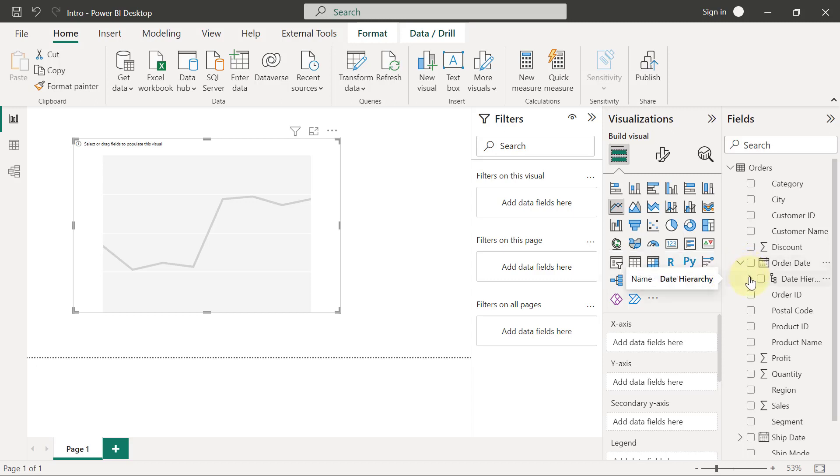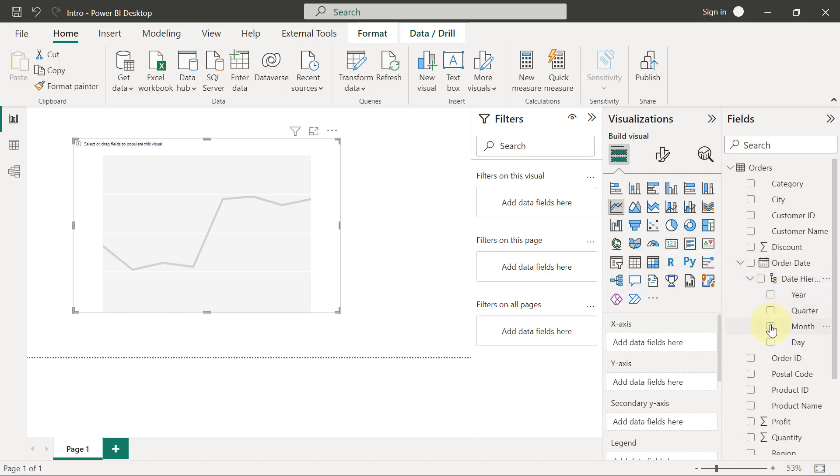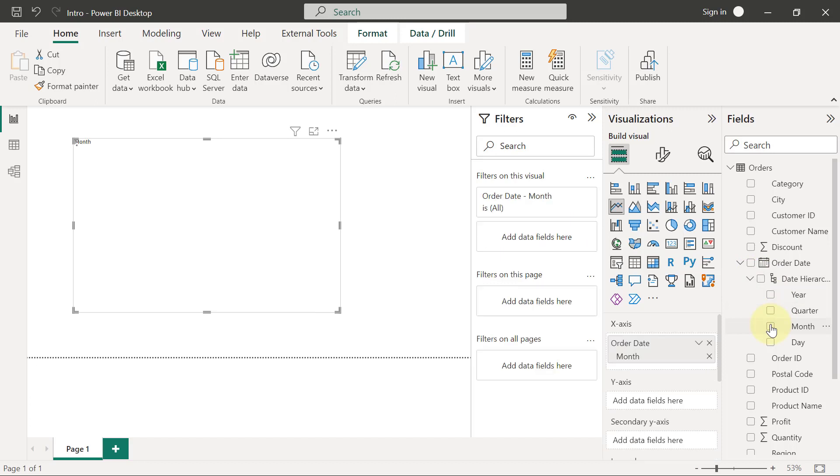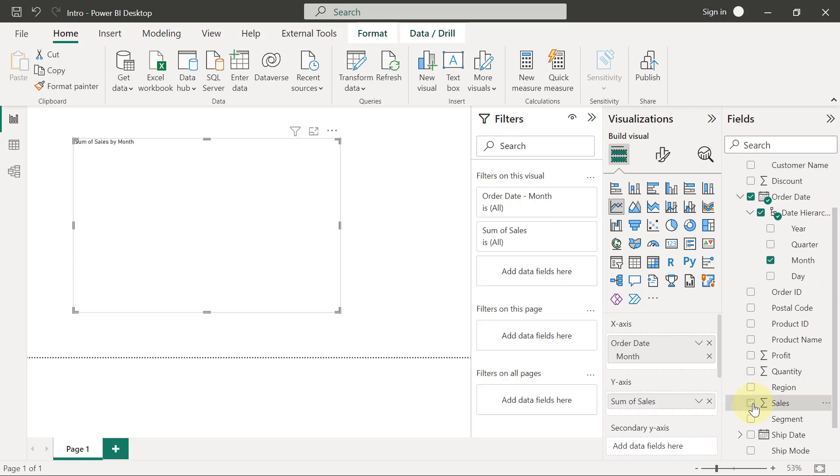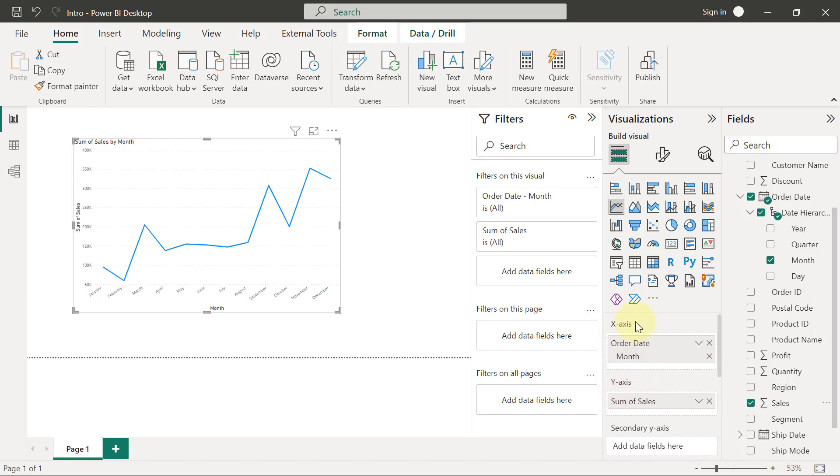I'm going to expand the date hierarchy and I want to pick month from here. Then I want to go to my sales and pick my sales as well.